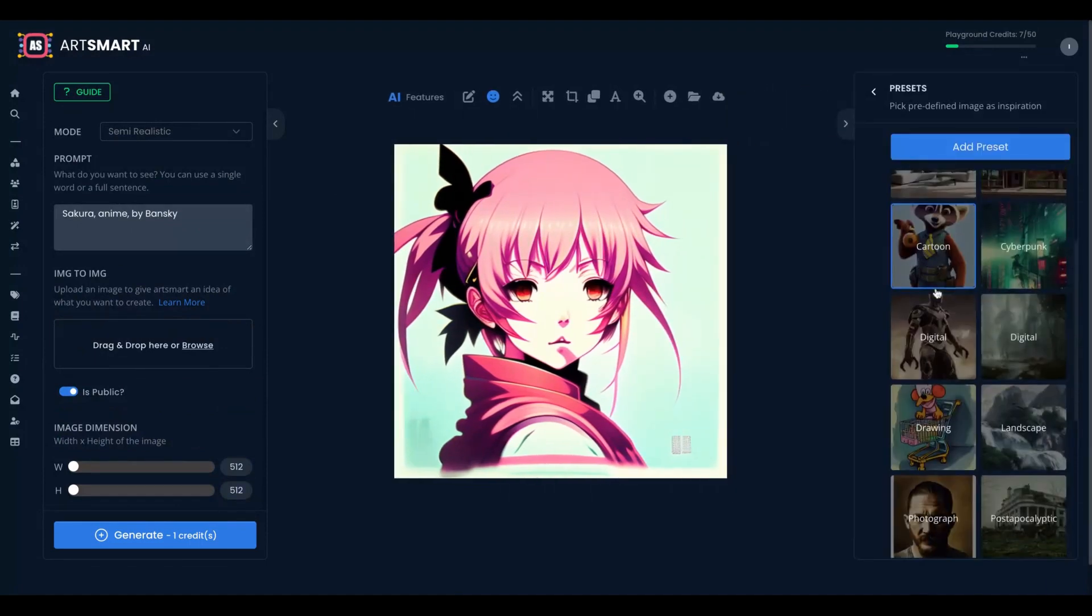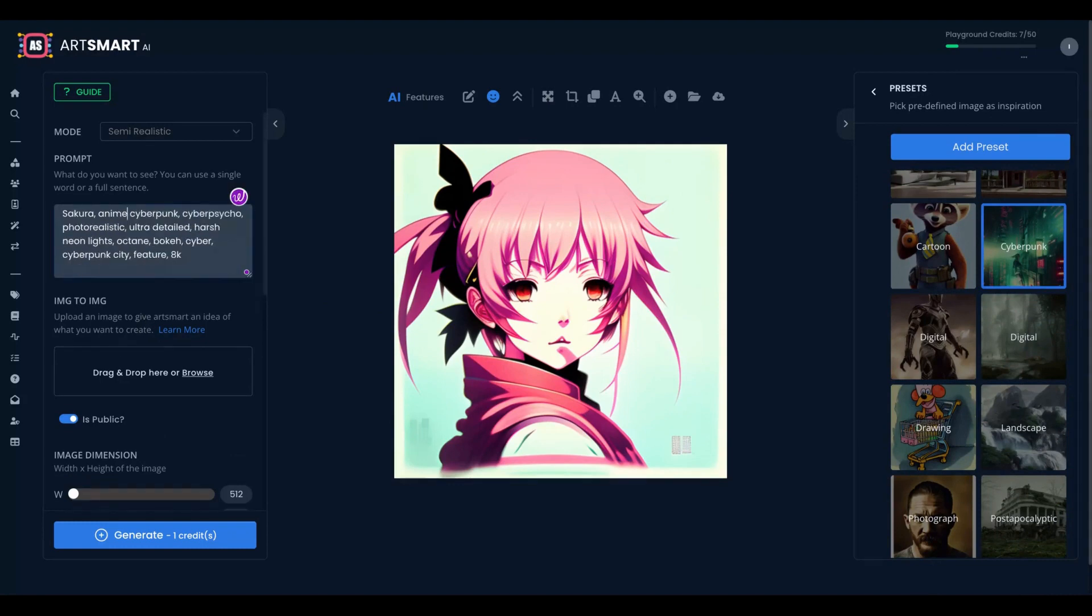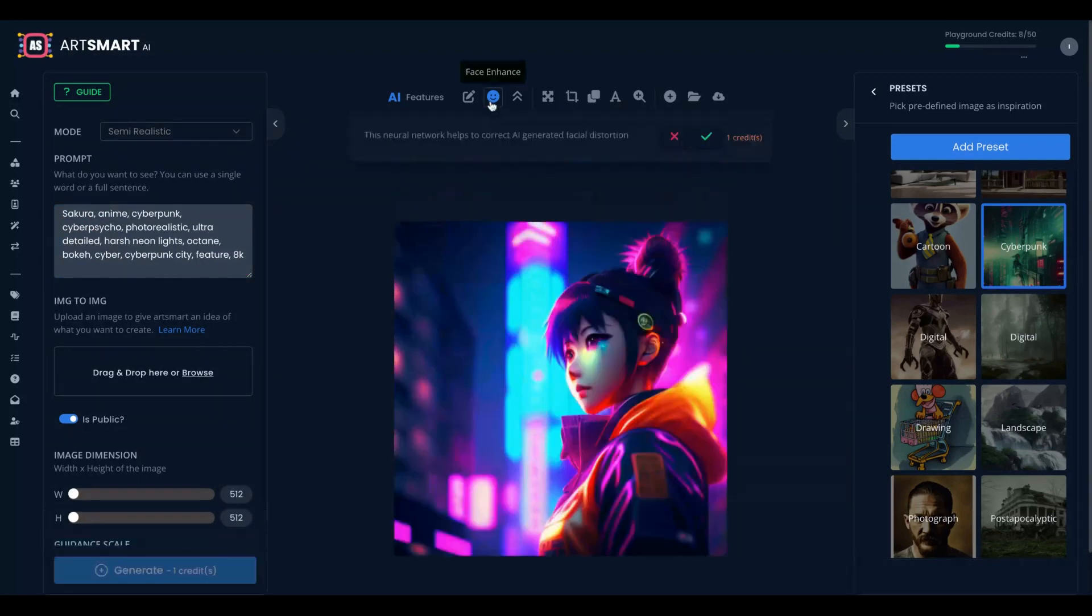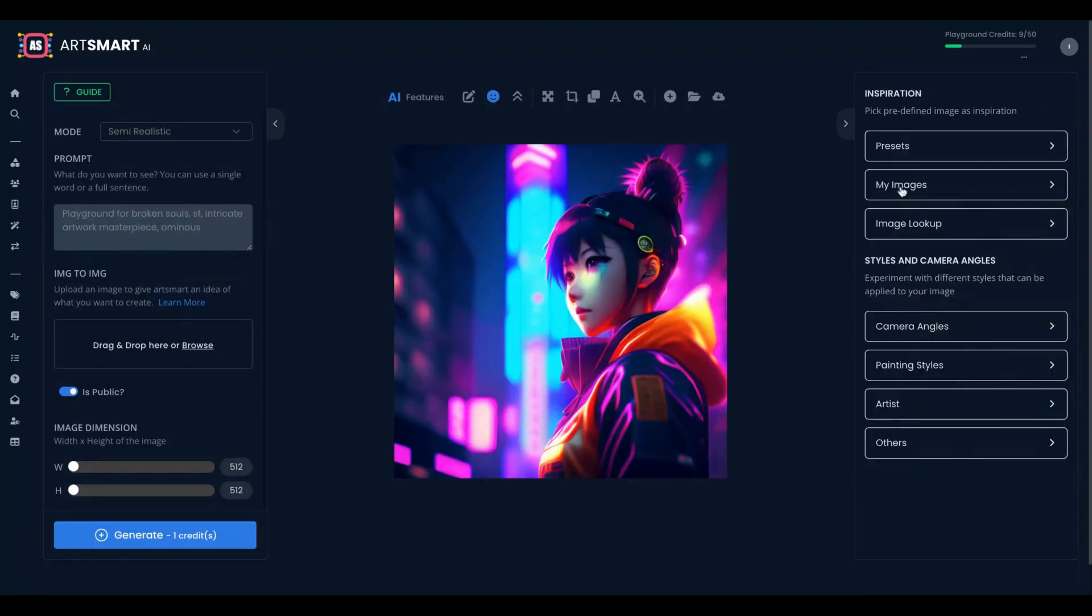Let's say I want to use cyberpunk preset for my Sakura with the cyberpunk presets. Let's see what I can get. Pretty nice. Look my cyberpunk. I'm going to try to face enhance it. Pretty cool.